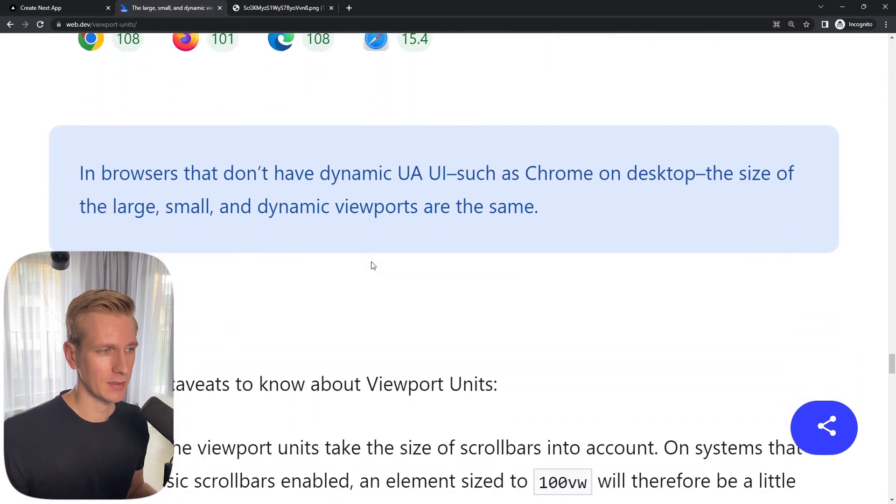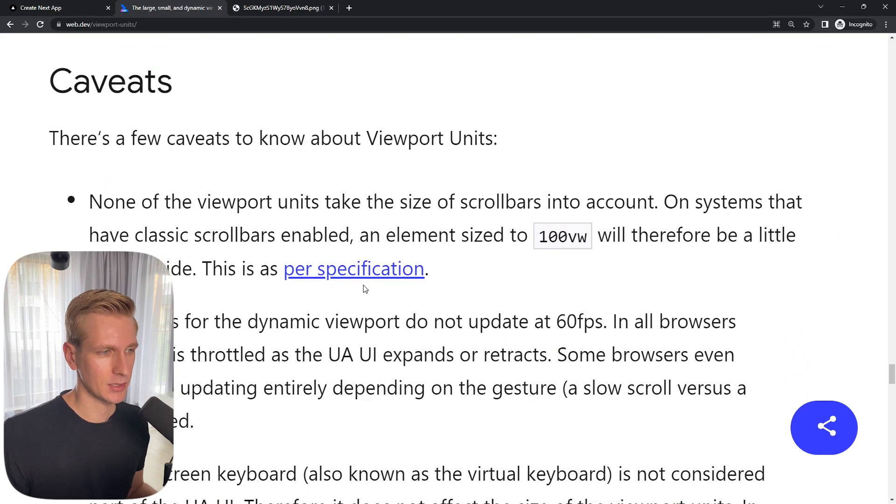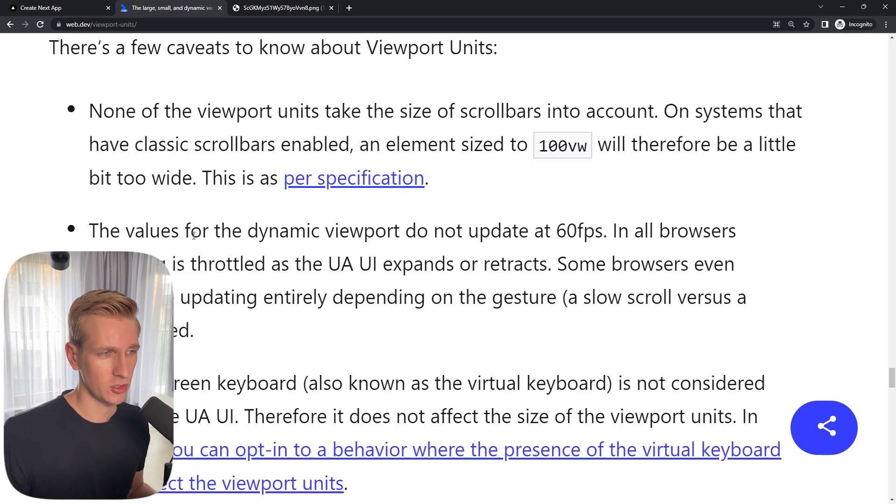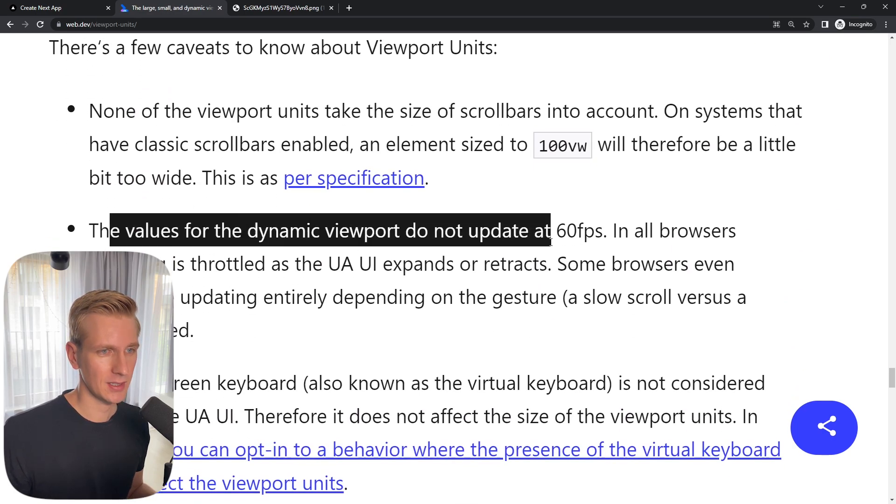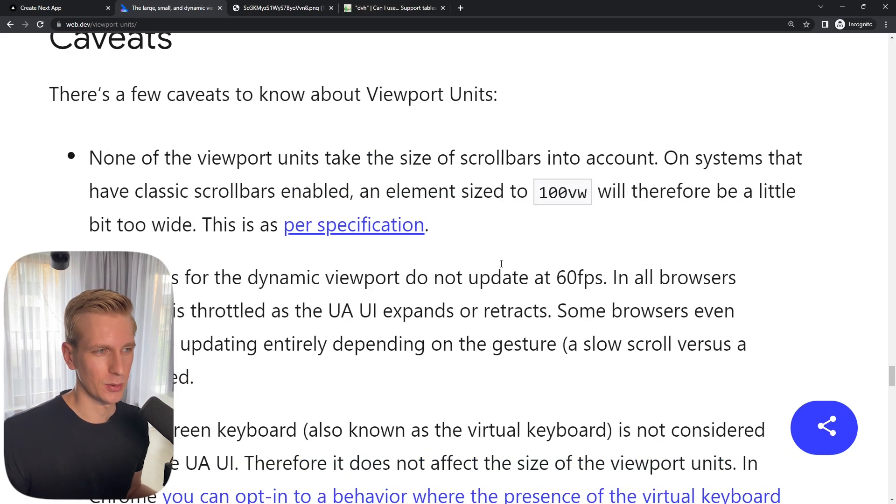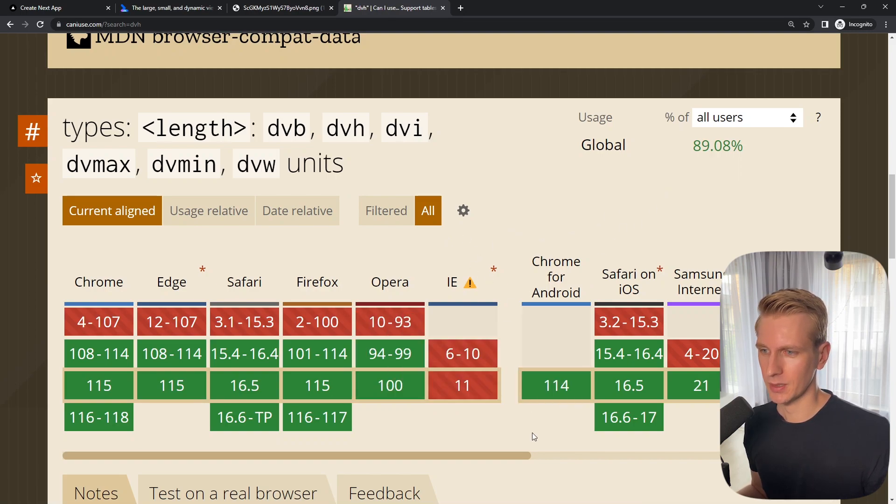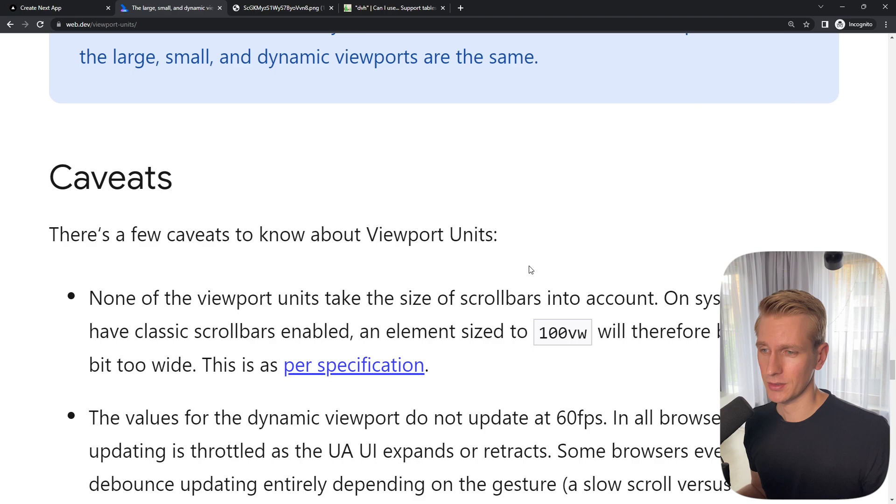There are some caveats here at the bottom of this article. When it changes it's not at 60 frames per second, so it may look a little bit laggy in some circumstances. But that's not a huge problem. Now for browser support you can see it's very good. It's only Internet Explorer that's lagging here. But overall it's fine. It's going to get better soon.